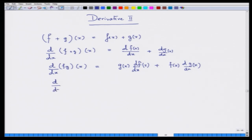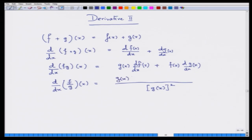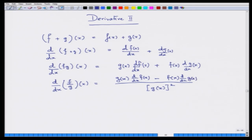For the quotient rule, g(x) cannot be equal to zero. If that condition holds, then from first principles you get: g(x) times the derivative of f, minus f(x) times the derivative of g, all divided by g(x) squared. This rule becomes helpful many times.